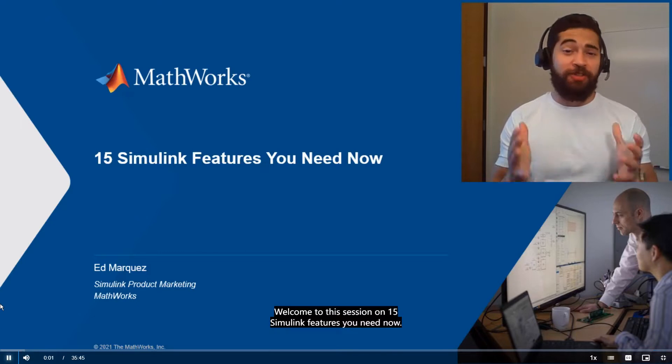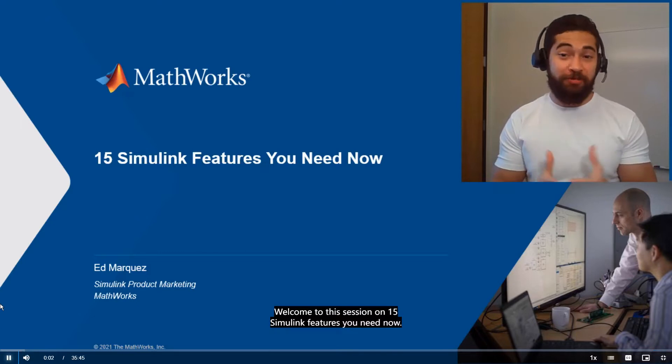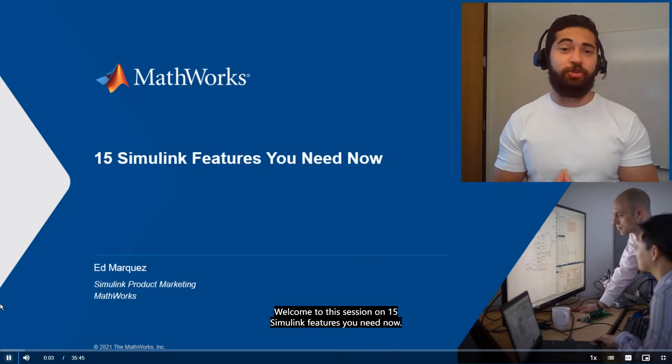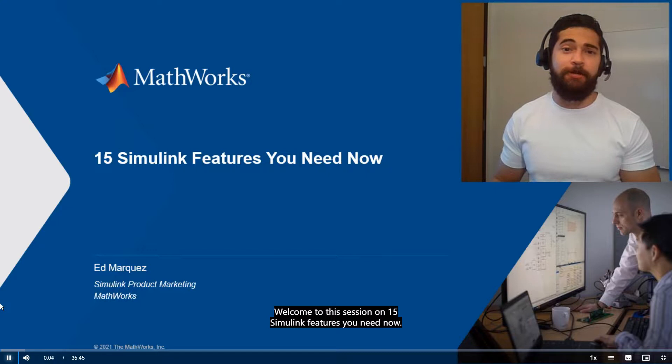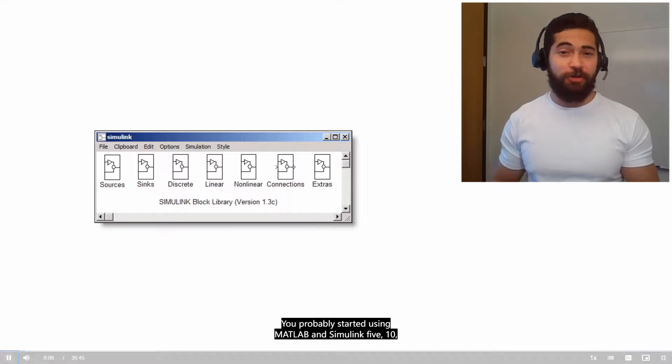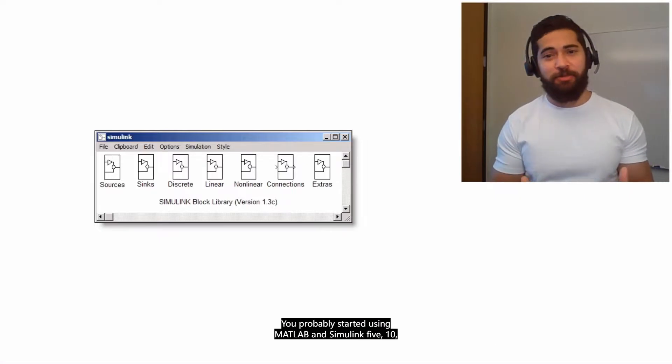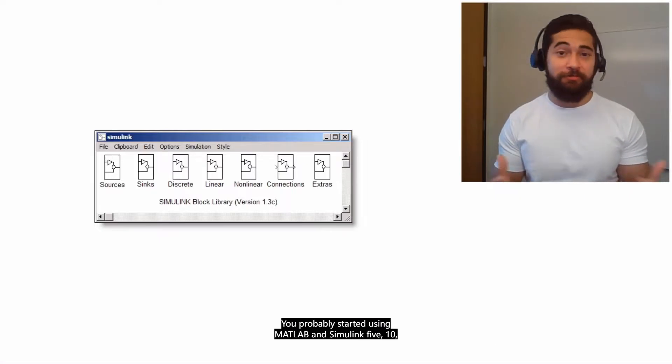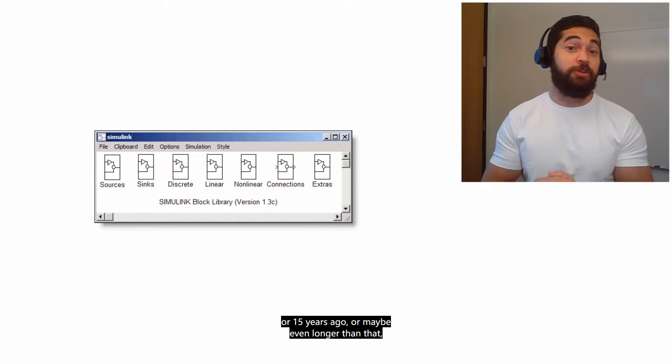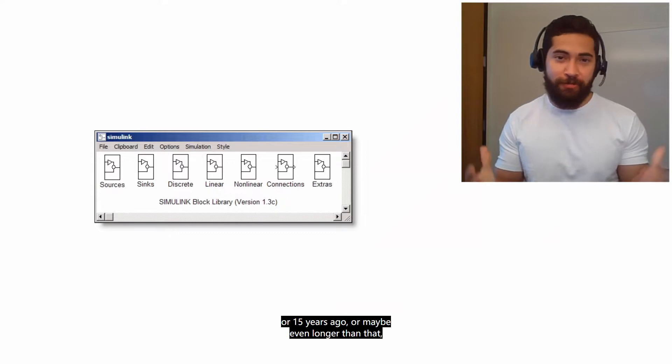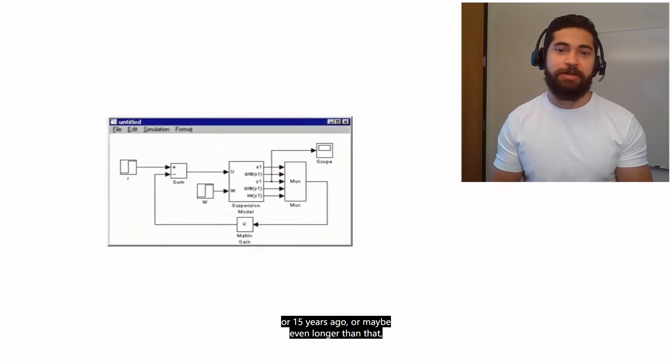Hi everyone, welcome to the session on 15 Simulink features you need now. You probably started using MATLAB Simulink 5, 10, or 15 years ago, or maybe even longer than that.